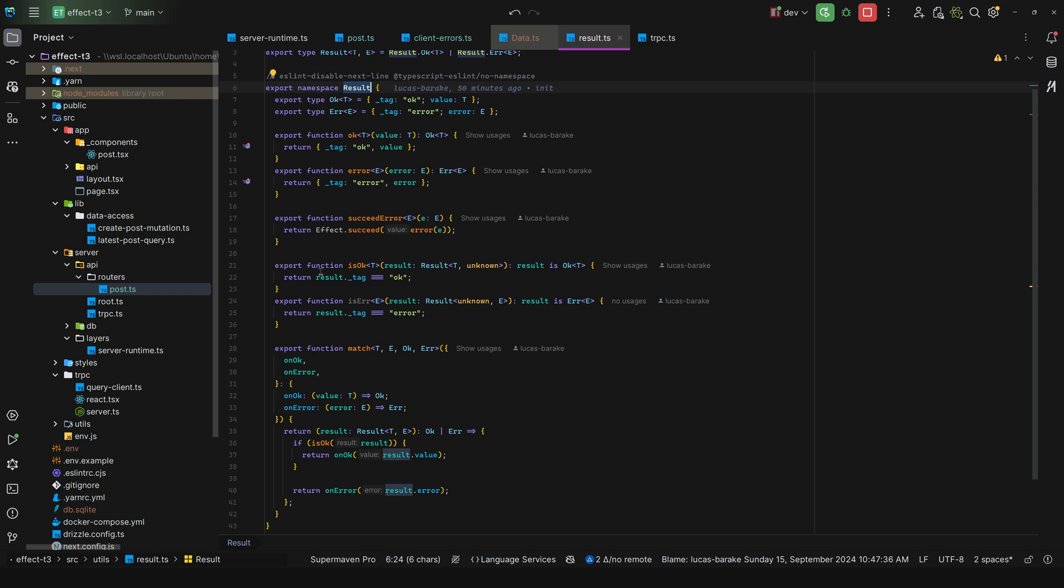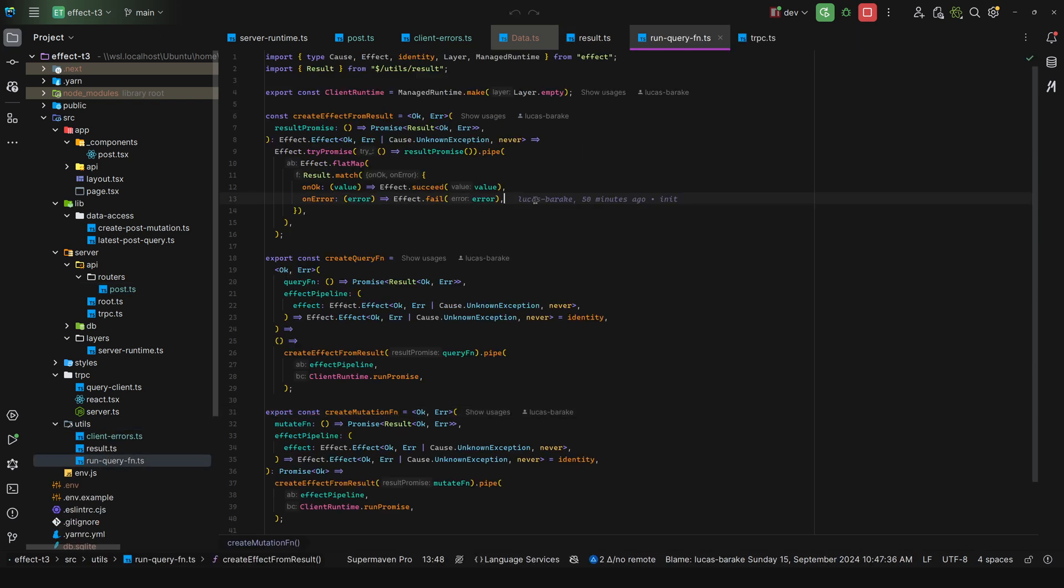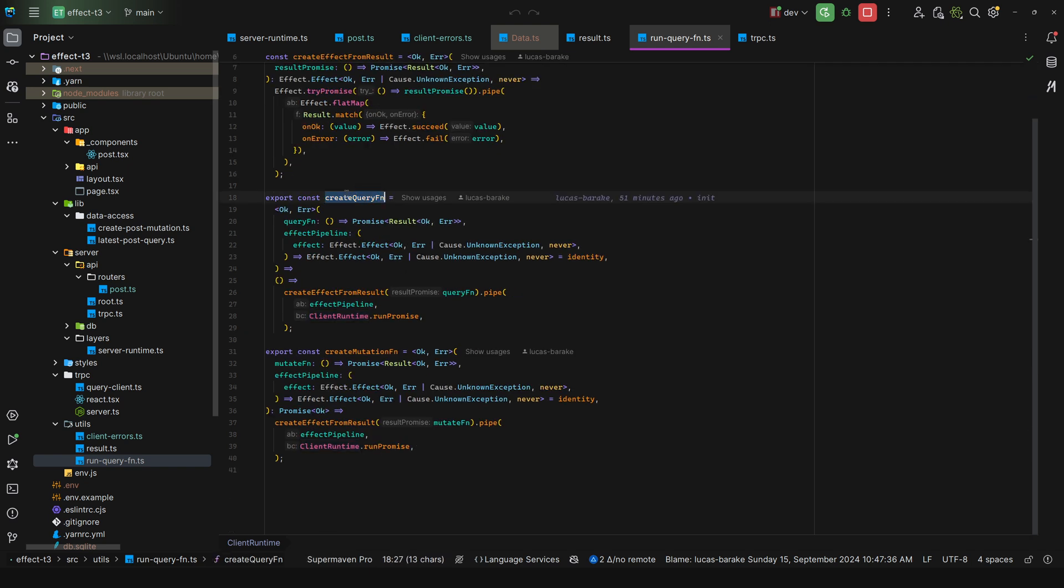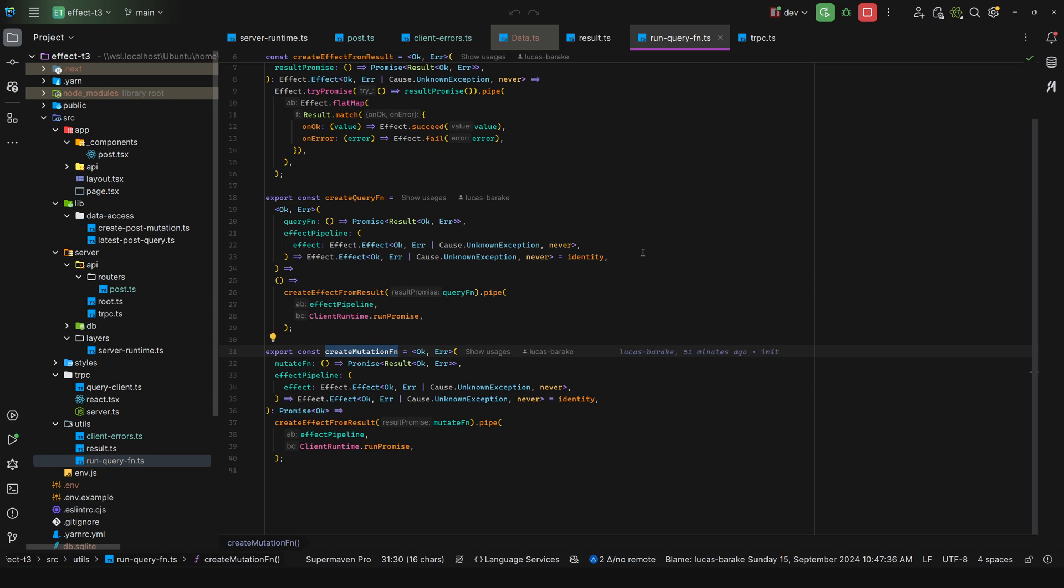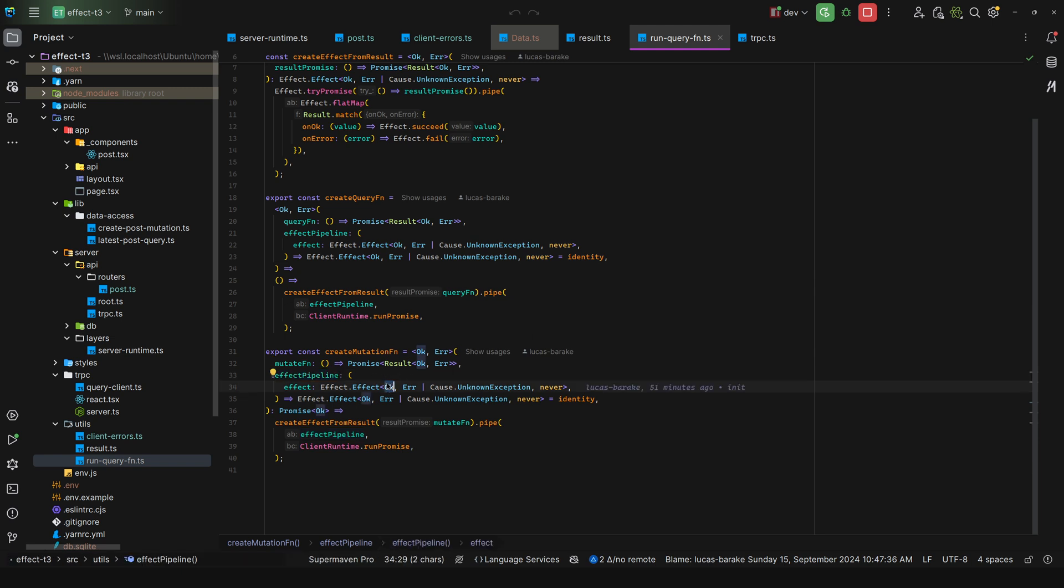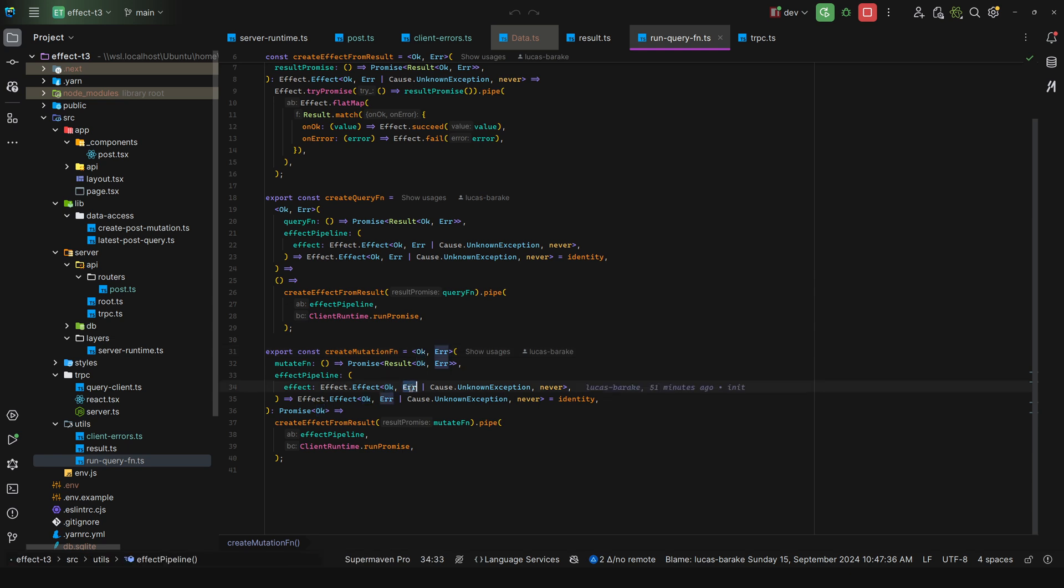So in those cases, what I did was create a run query function utility. So here we have the client runtime. If you need to add layers here you can compose them all within this runtime. And then what we do is we create a create query function and a create mutation function. And what we basically do is we take in the function that calls the API, so we take in the promise that results in ok or error, assuming all of your procedures follow this convention, and we take the effect pipeline.